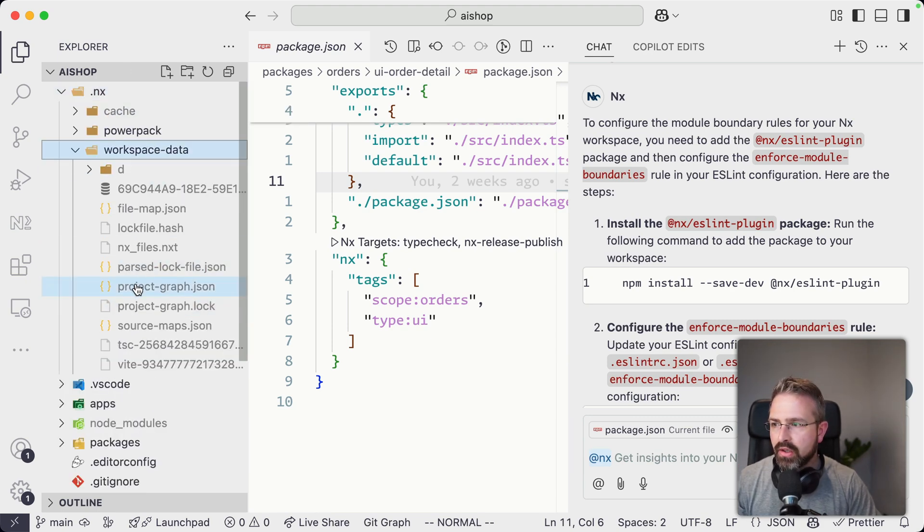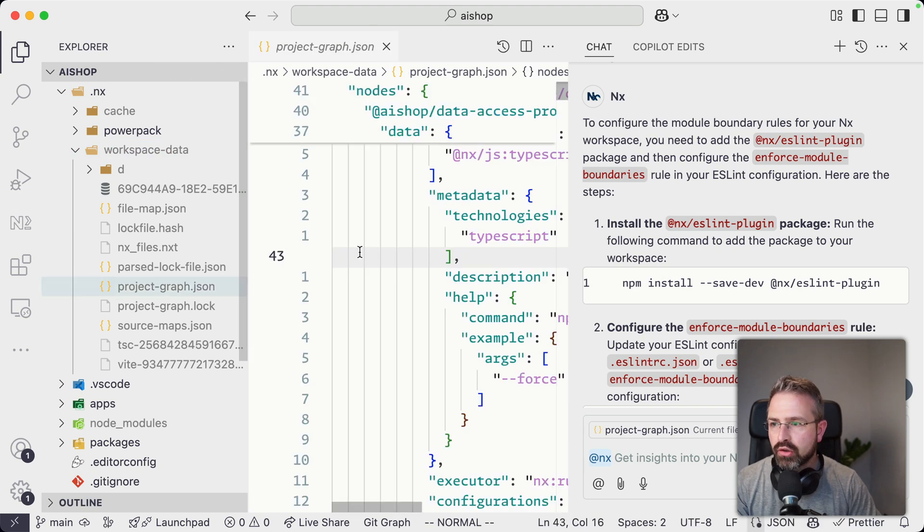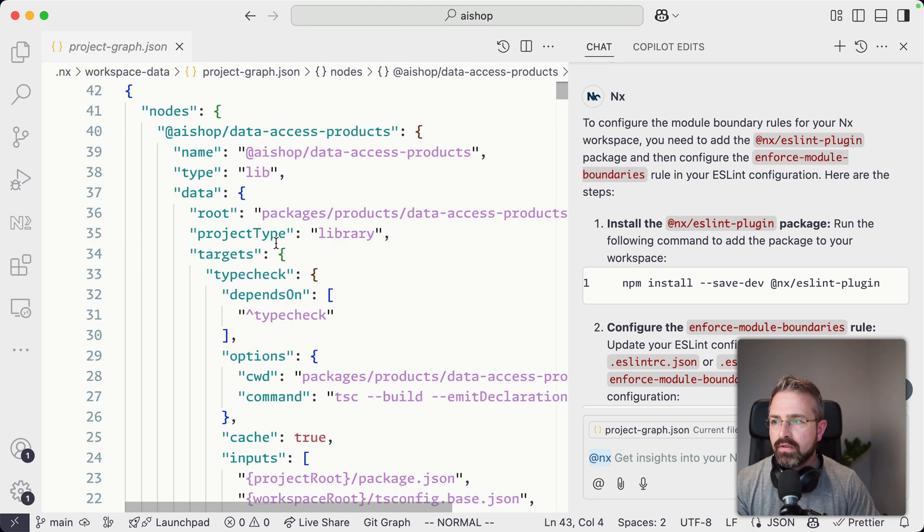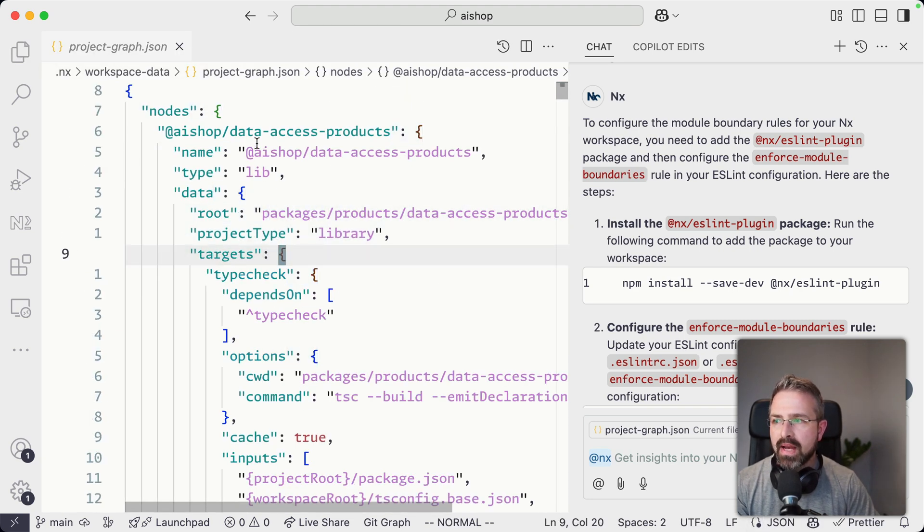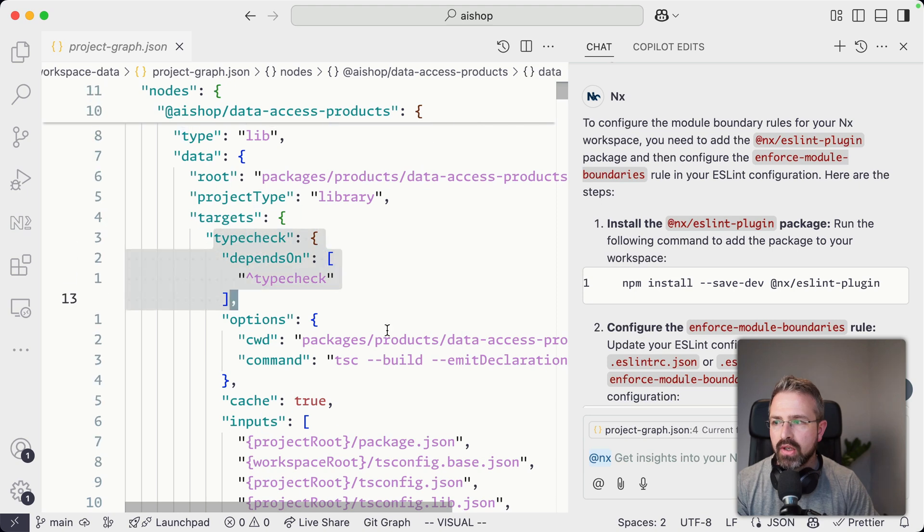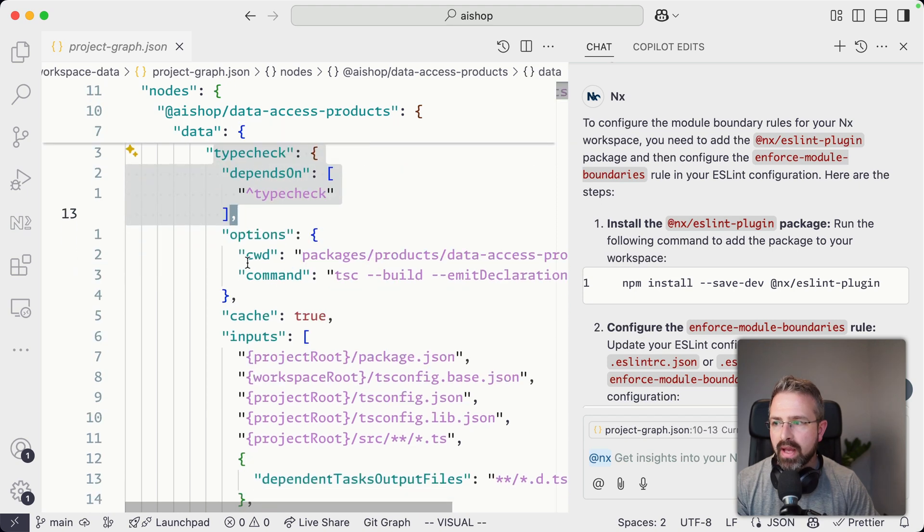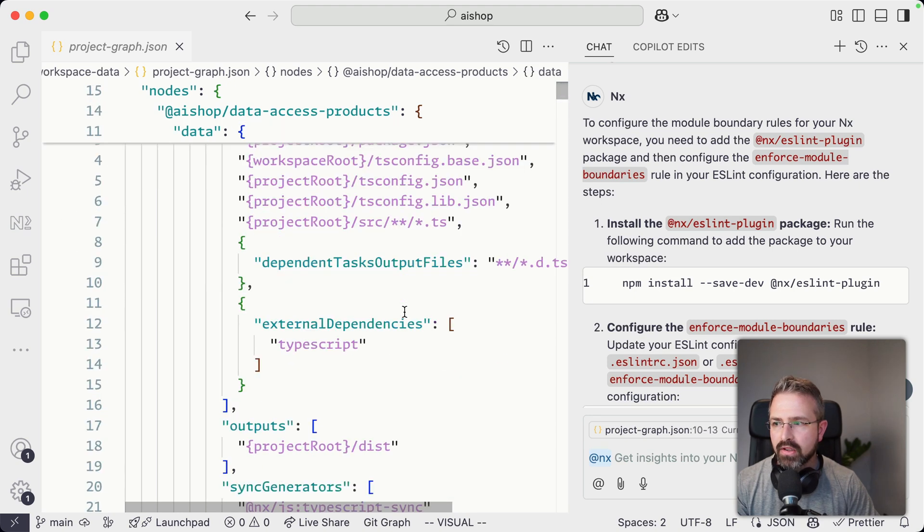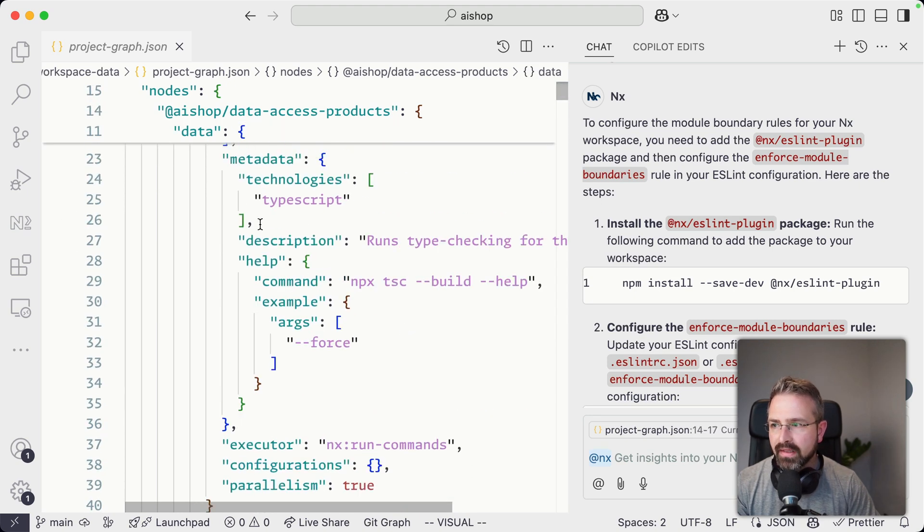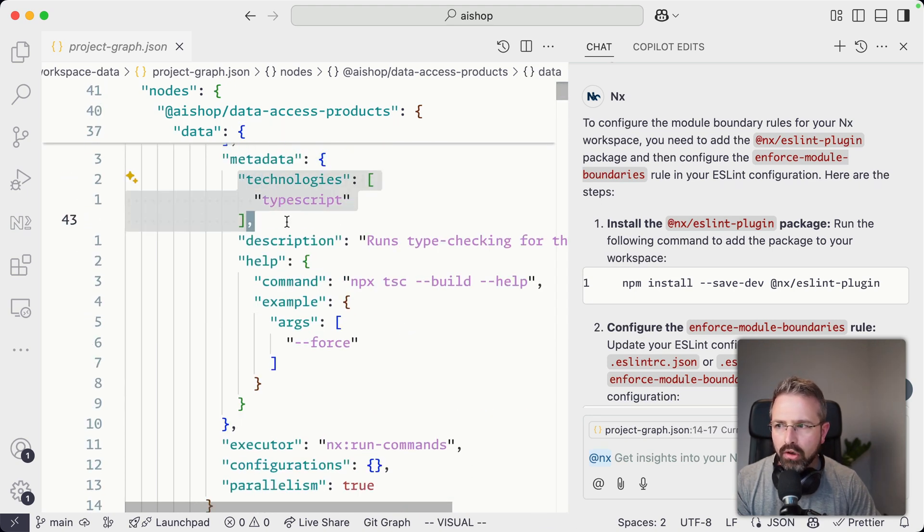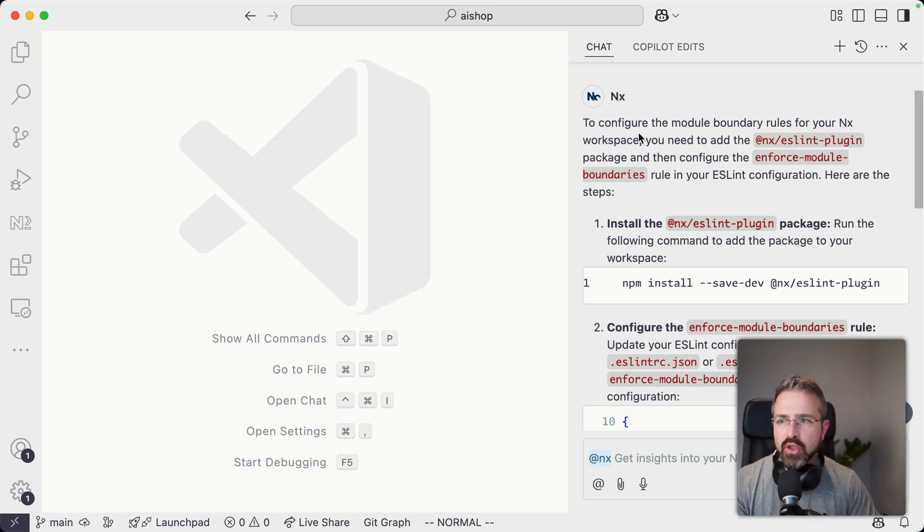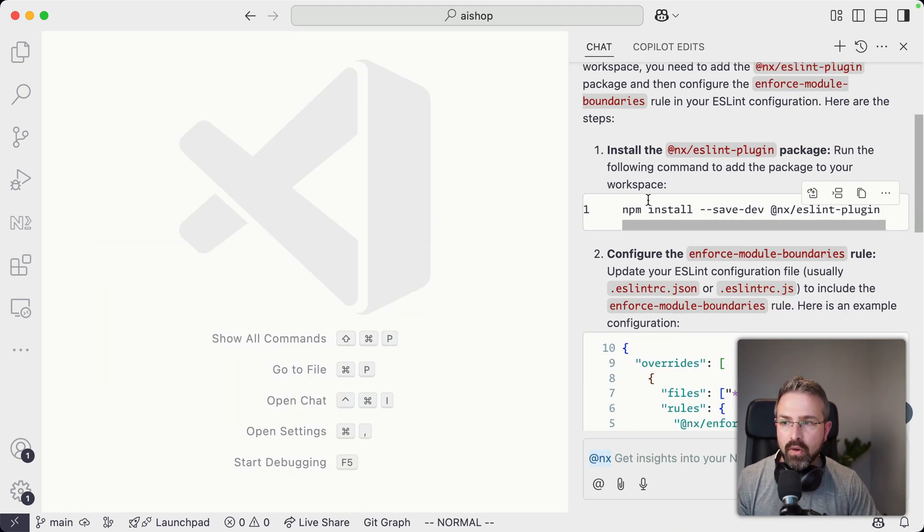Just to give you an example here, there is this project graph JSON, which if you look into this, has a lot of metadata about the different projects in here, different dependencies, the commands that are run, but also metadata in terms of technology and a whole lot more. So this copilot extension now has all that info.